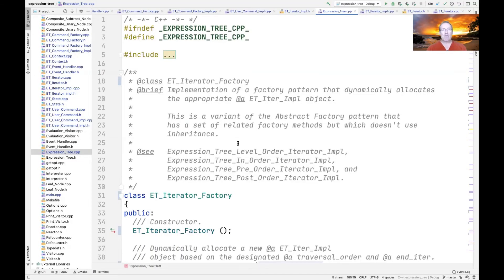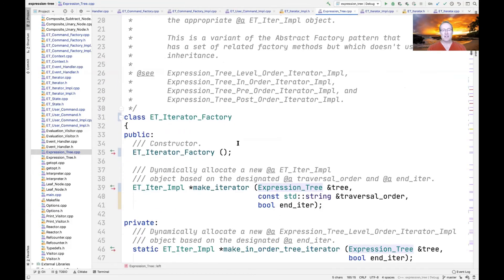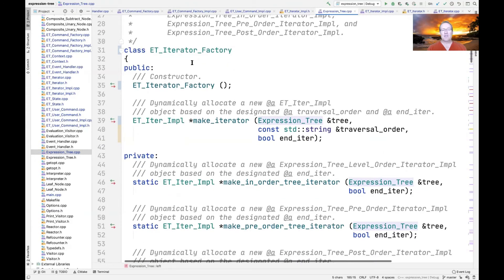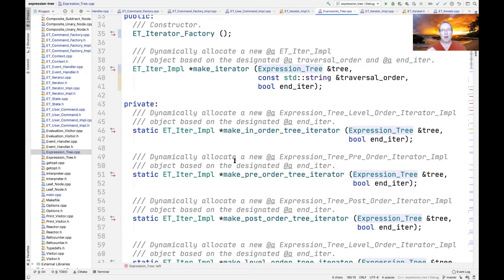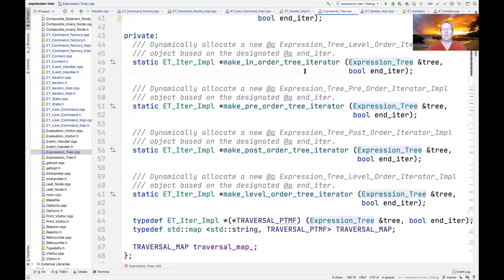We're going to look at the iterator factory — for various reasons I've tucked it inside the expression tree class itself, though it could be moved to a separate file. You can see this factory defines the make_iterator factory method with the parameters discussed. What I didn't show on the slide version are all the other member functions that make the appropriate iterator subclass: make in-order tree iterator, make pre-order tree iterator, make post-order tree iterator, and so on — all member functions.